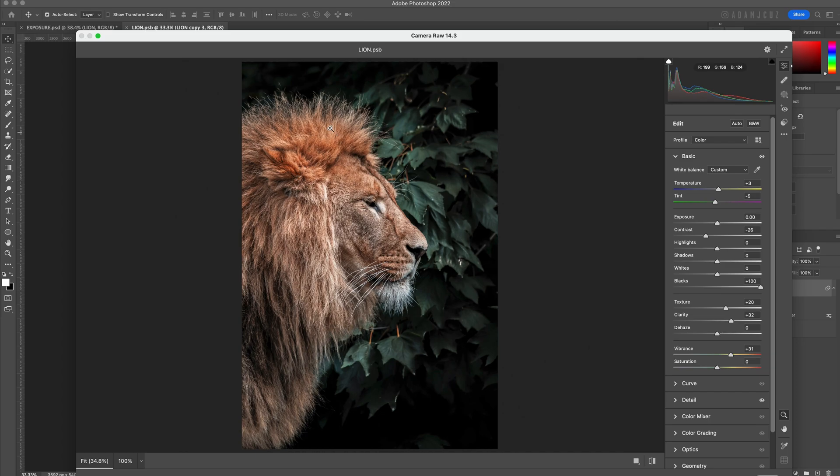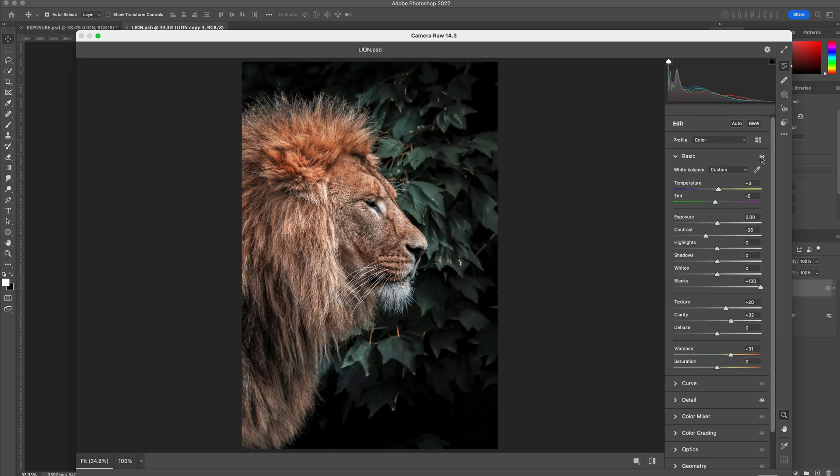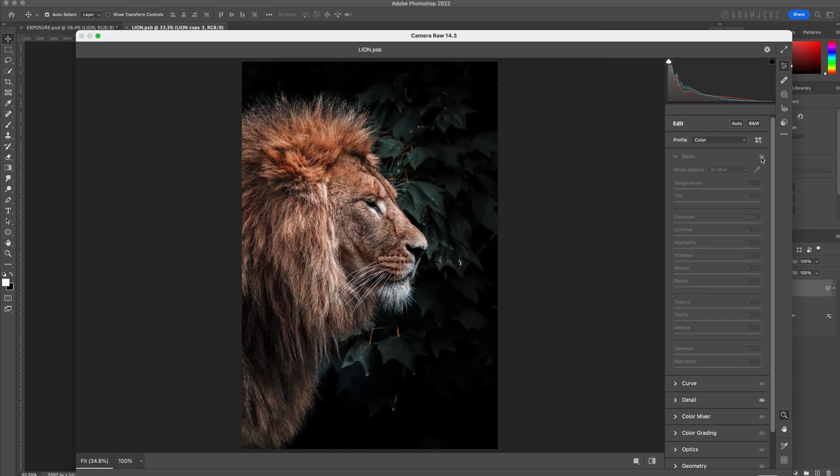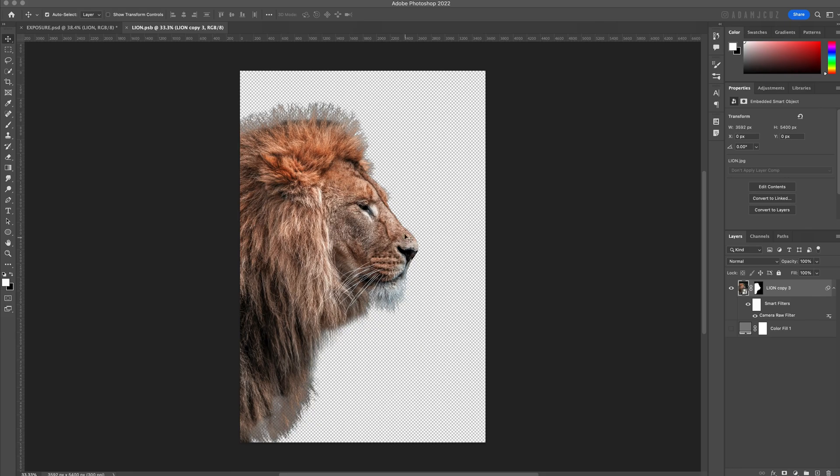I like to do this initial Camera Raw on the subjects in a composite so they all have a consistent base to work from, rather than trying to overcompensate for, say, a slightly too warm or cool looking subject when we do our own lighting.